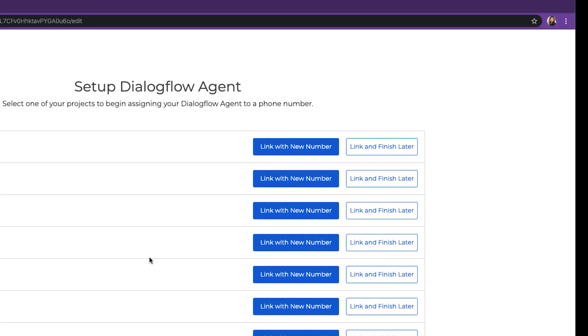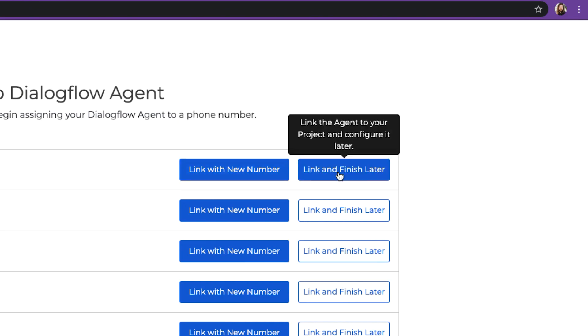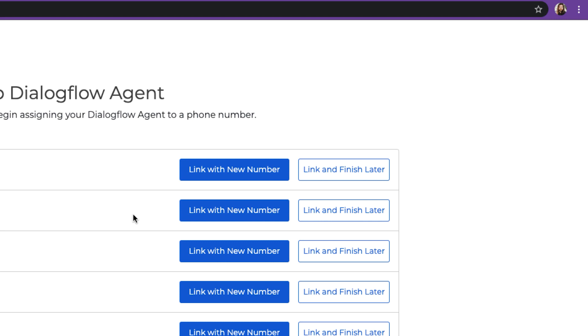We can either Link with a new number, or Link and Finish later. Because we want to purchase a phone number and link it immediately to our Dialogflow agent, we'll click Link a new number.